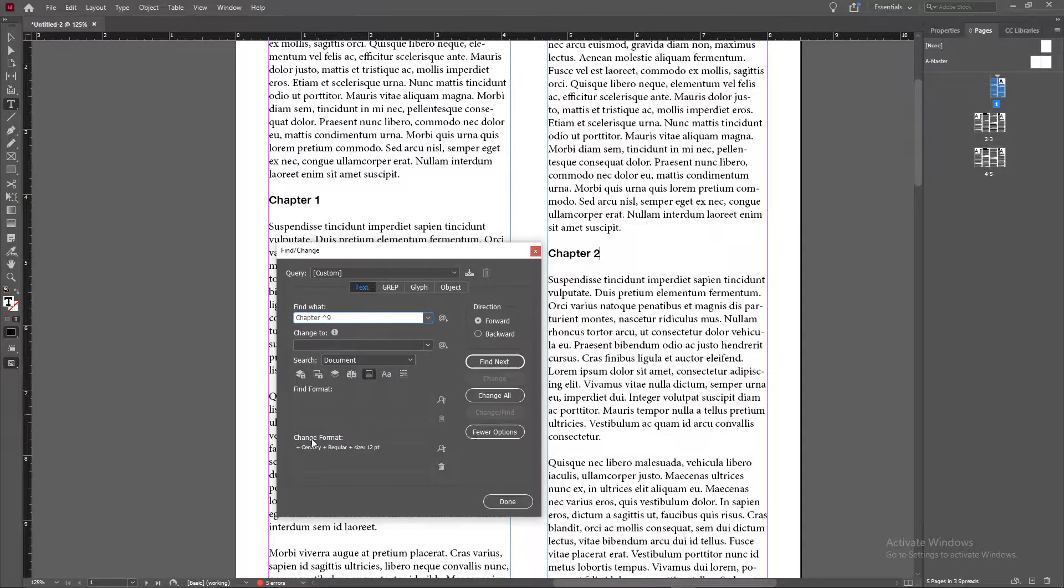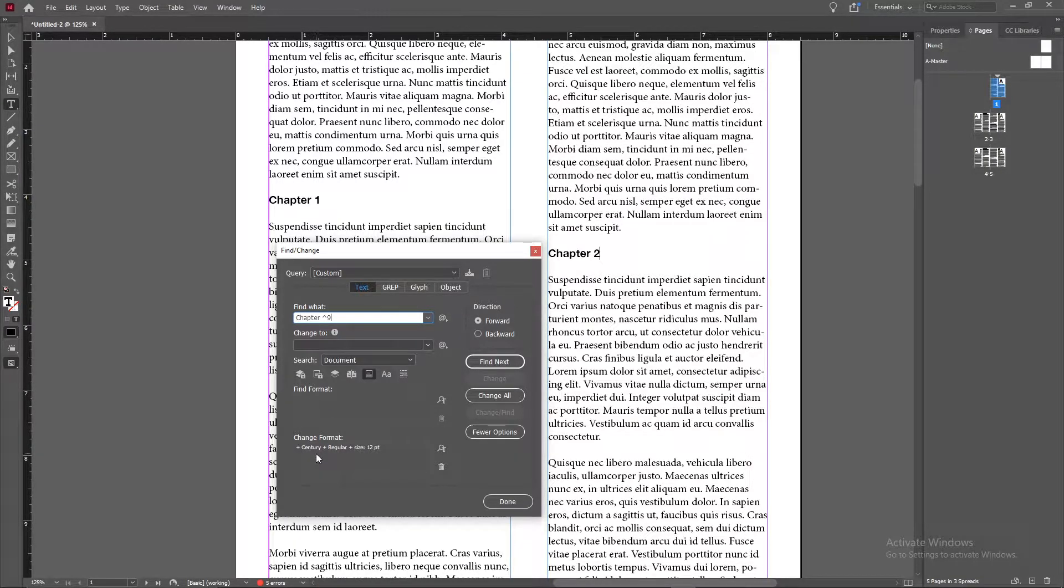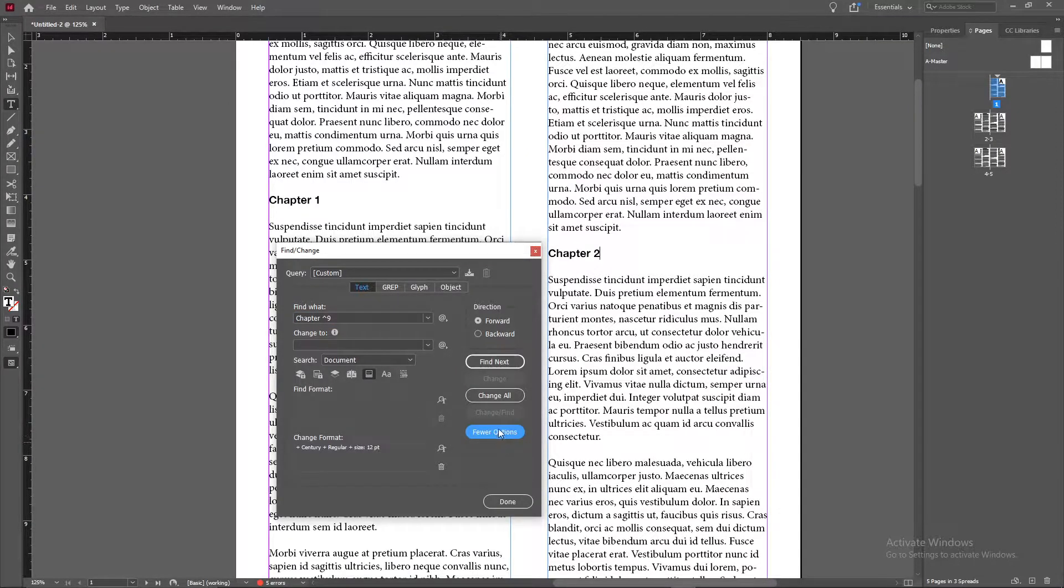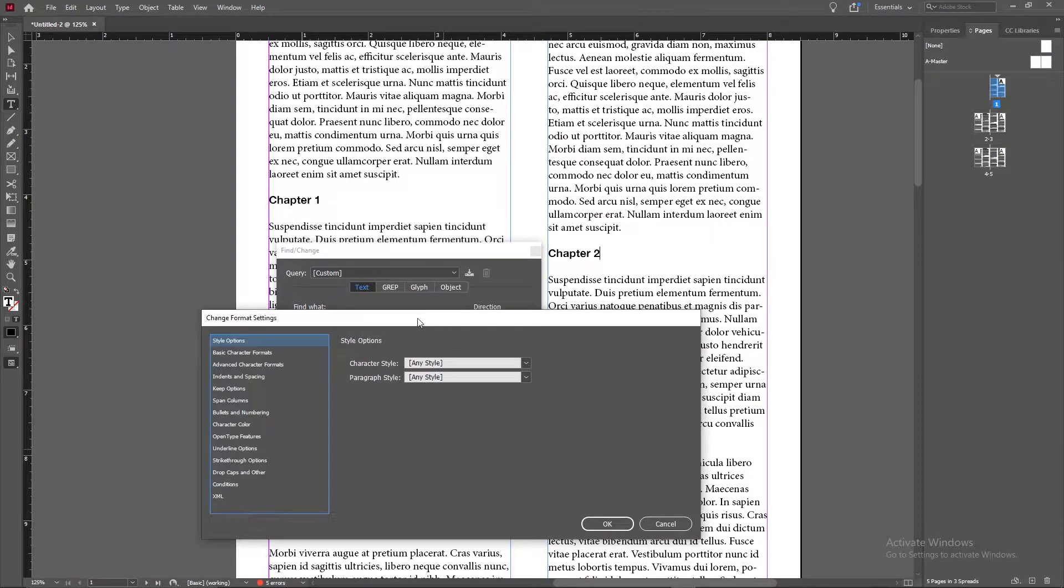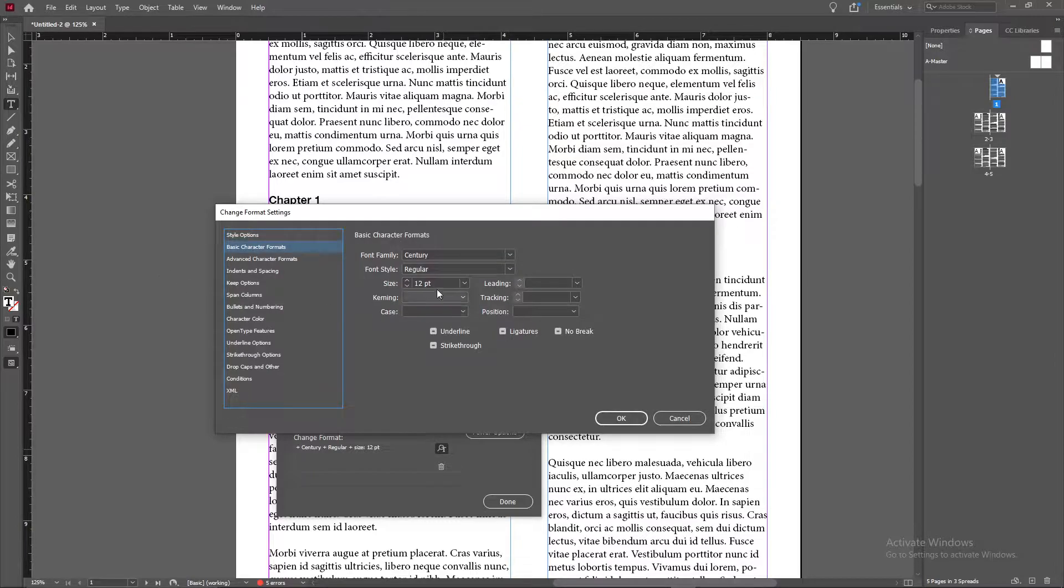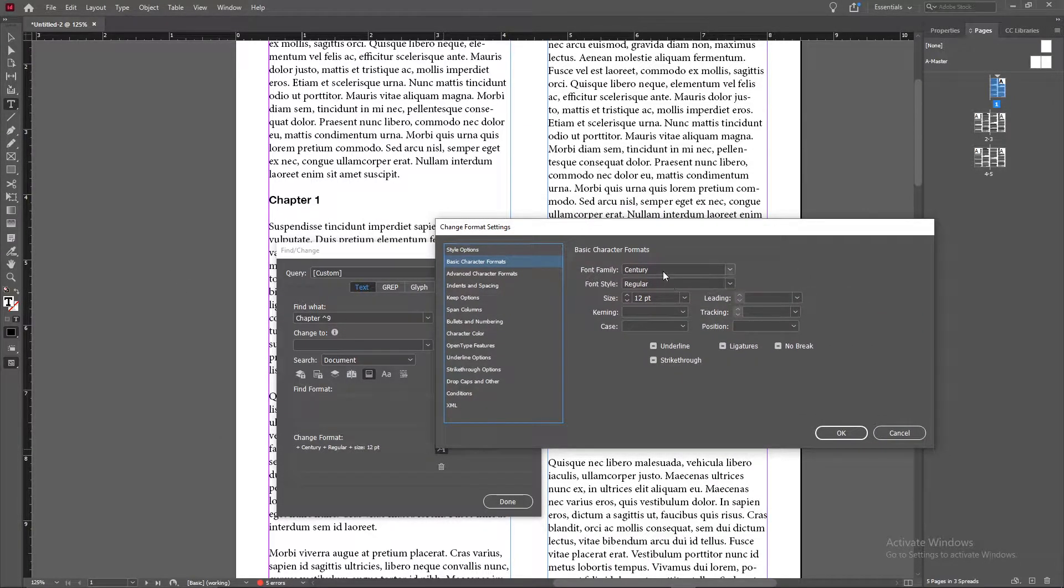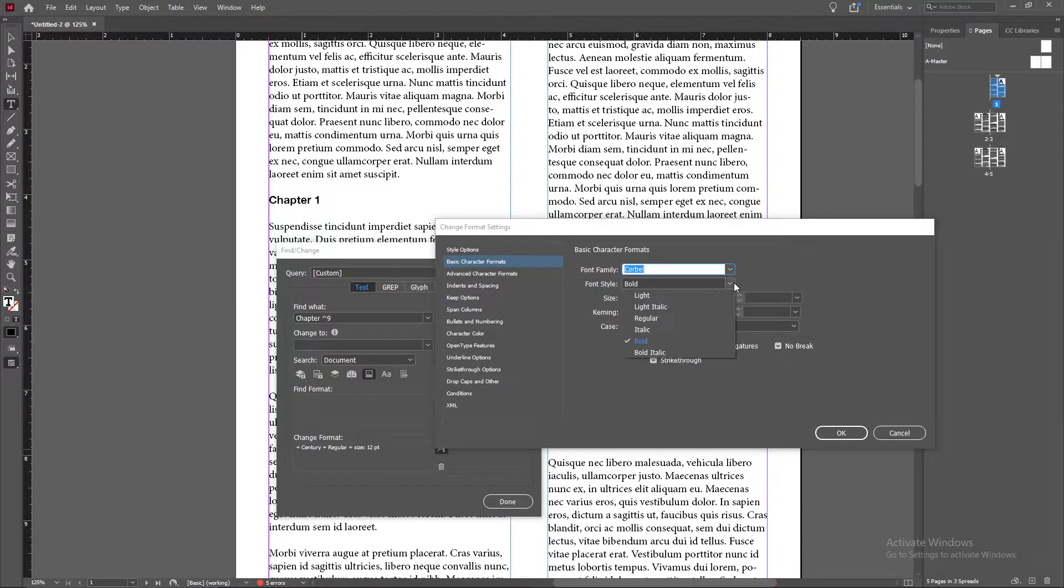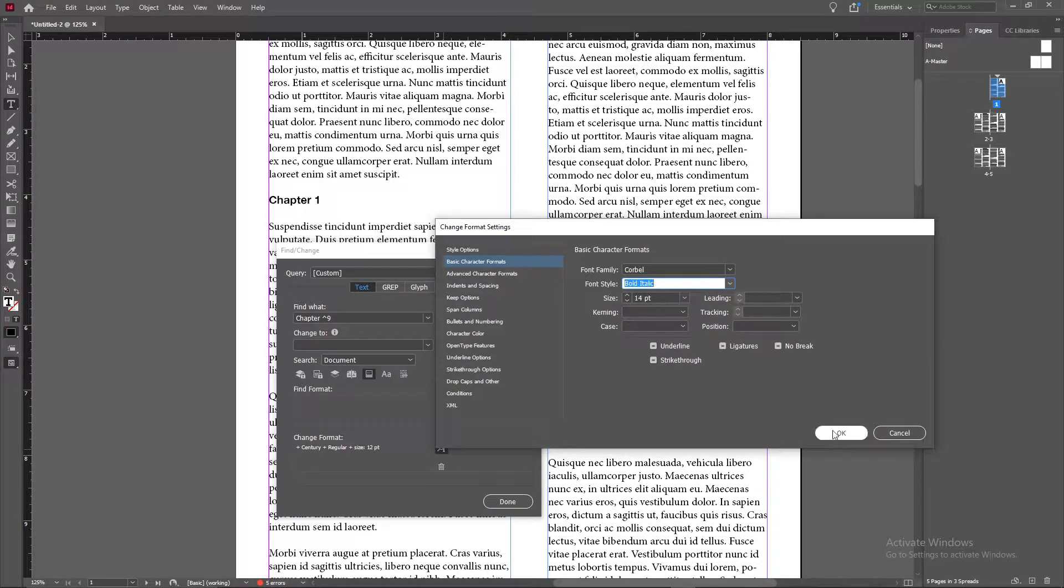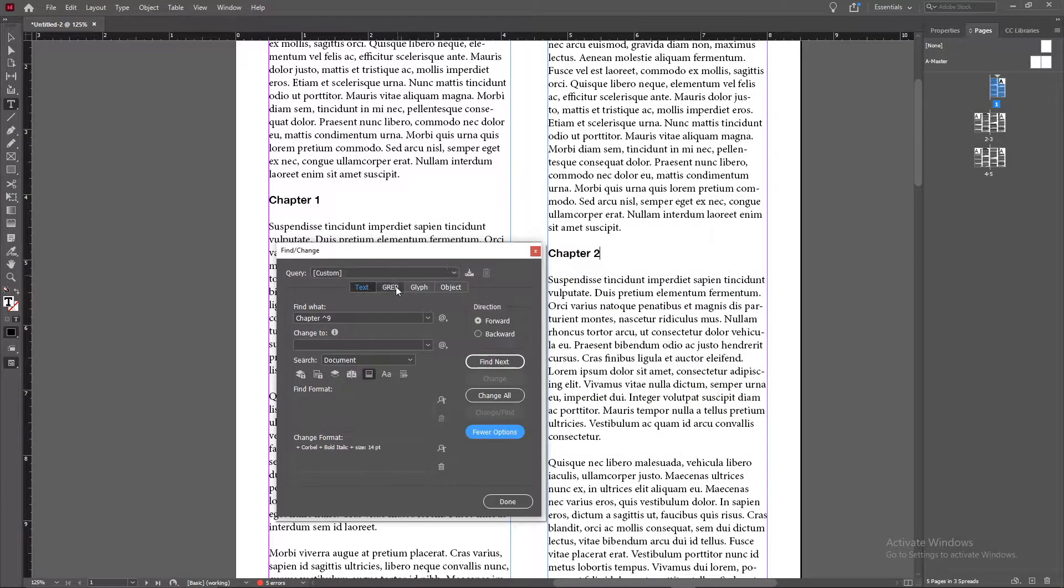And then what we'll do is we'll go to the change format section here. If you don't see these two sections here, find format and change format, you can click the more options button here. And then under change format here, the right side has a little symbol here. Go ahead and click that. And then you'll tell InDesign, okay, every place where we're looking for chapter space number, go ahead and change this to this font, make it bold italic and maybe make it size 14 point font. There are several other options here you can fiddle around with.